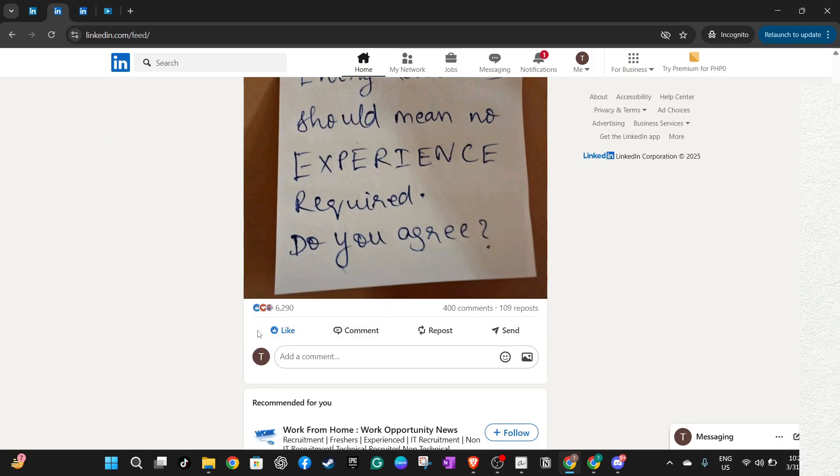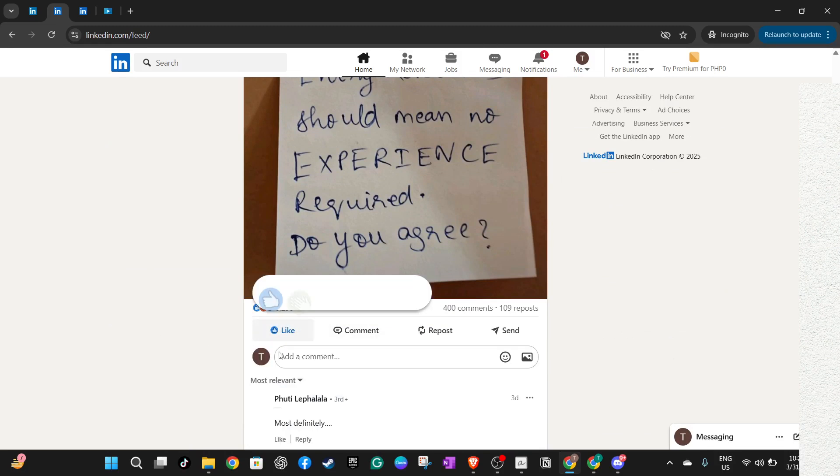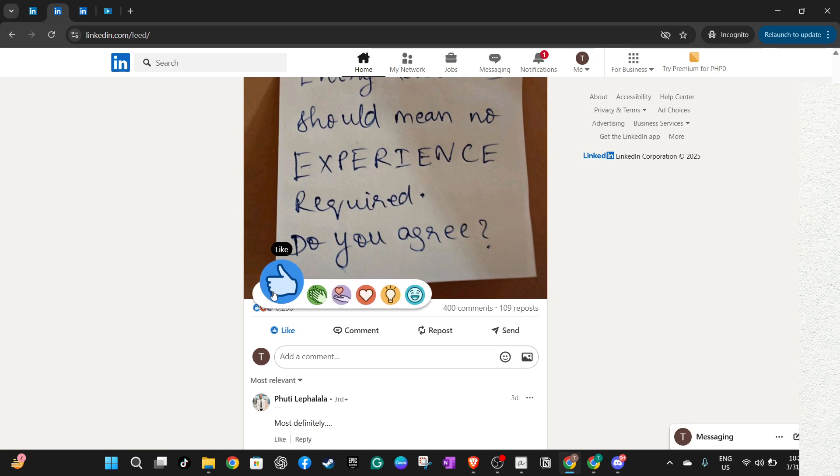It's important to note that unliking a post will remove your endorsement from that content, meaning it won't pop up in your network's feed as something you've interacted with anymore.